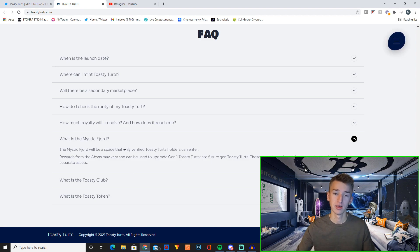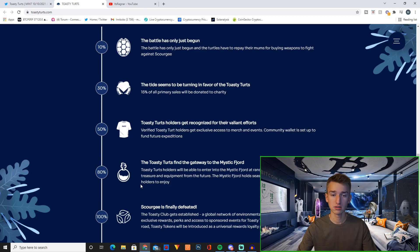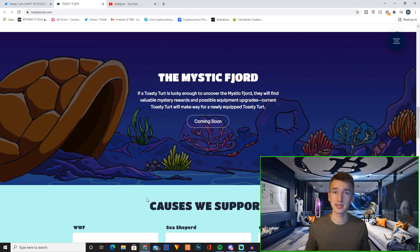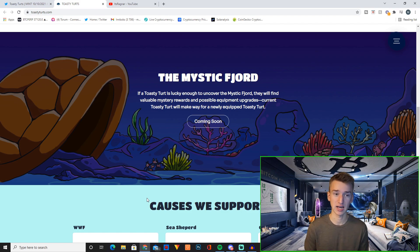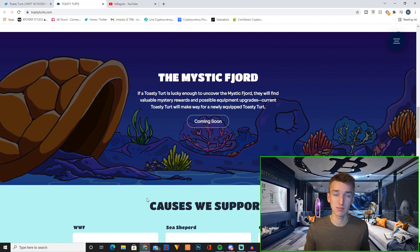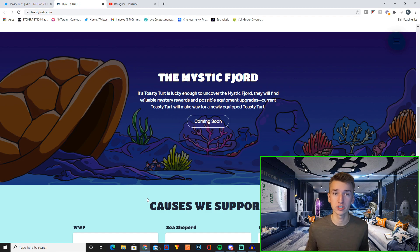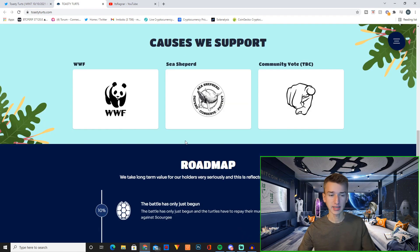So just this Mystic Fjord concept, if implemented in the right way and if it's actually as cool as they make it seem, I think that could be a huge and great thing for this project.